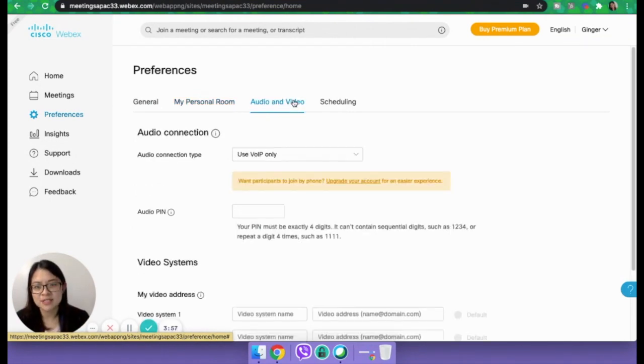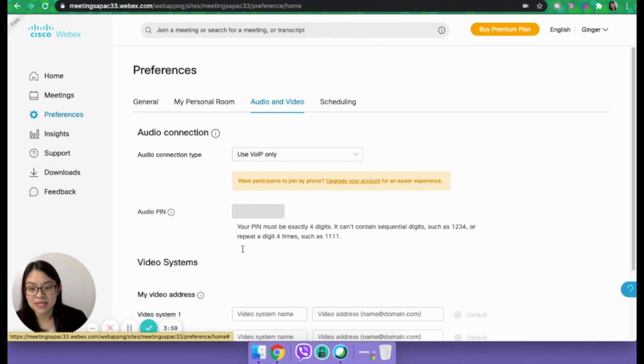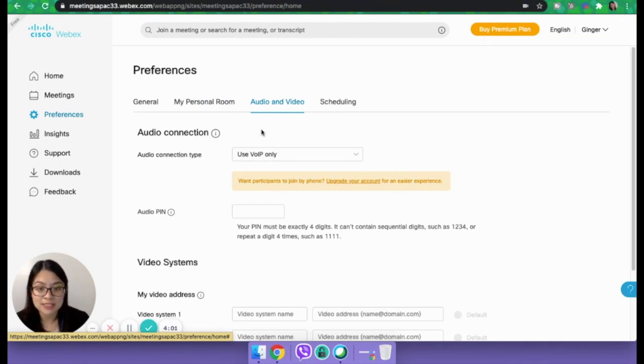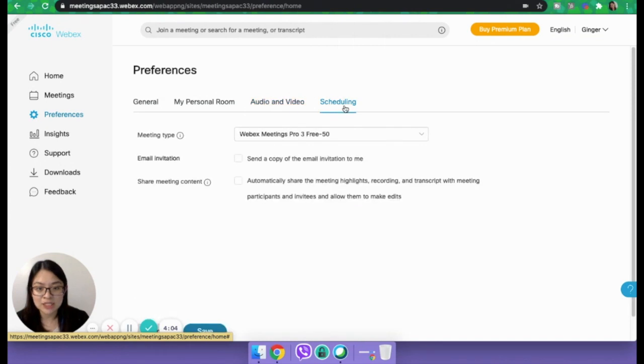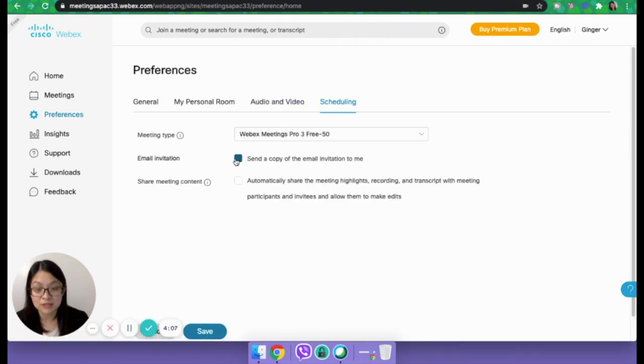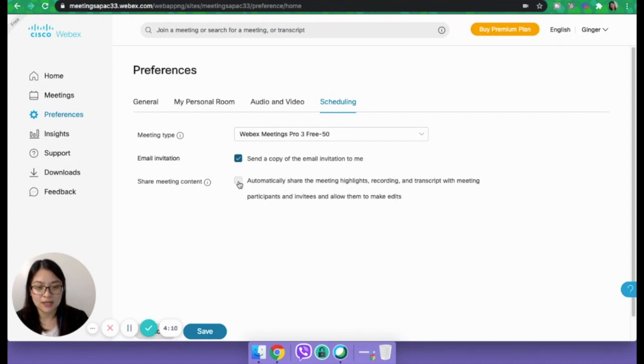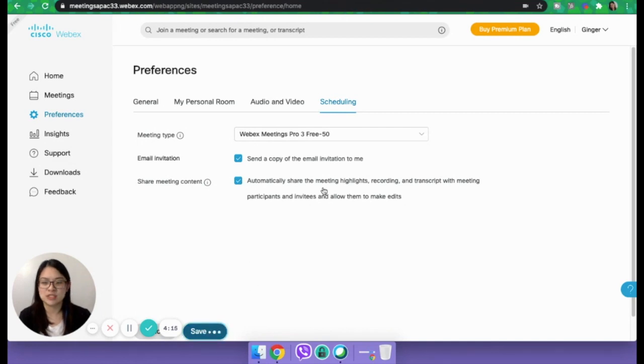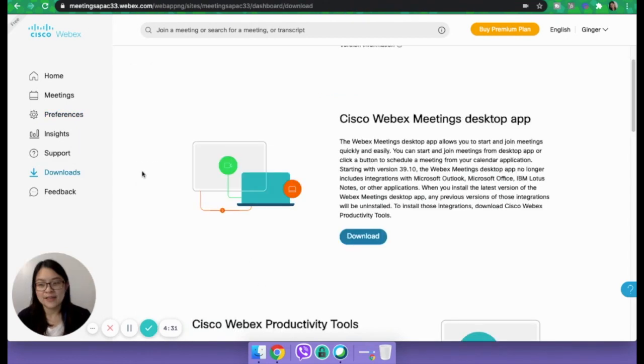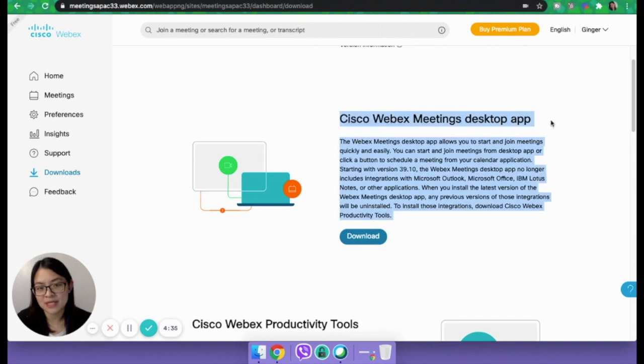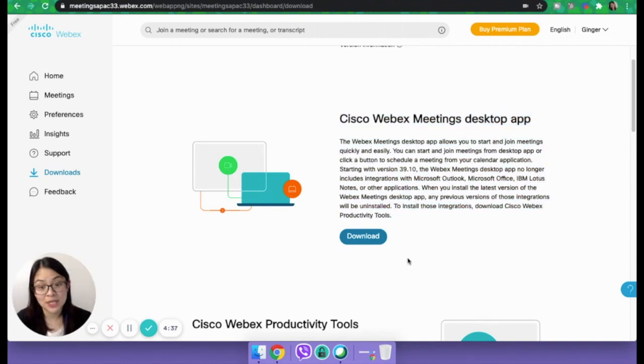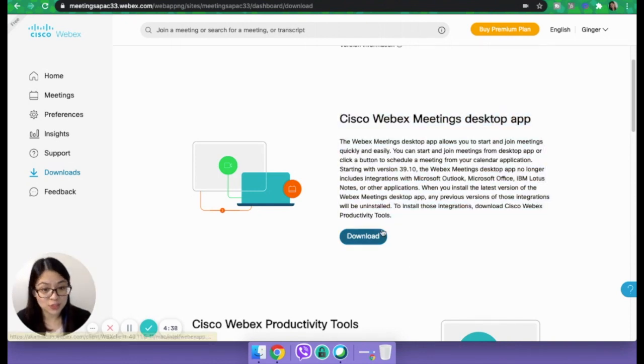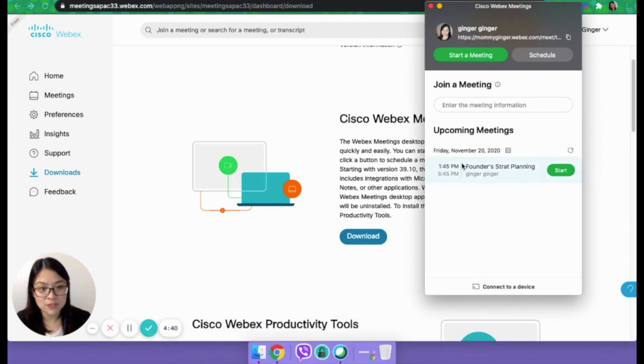So this is a feature that I love. I love this because it gives me that extra layer of assurance that everyone in the meeting will be secure and safe. The next tab is audio and video, where you can set up your video systems and audio connection. And scheduling, where you can send an email invitation to yourself and automatically share the meeting highlights as well. And then in downloads, this is where you can actually download the Cisco Webex meeting desktop app.